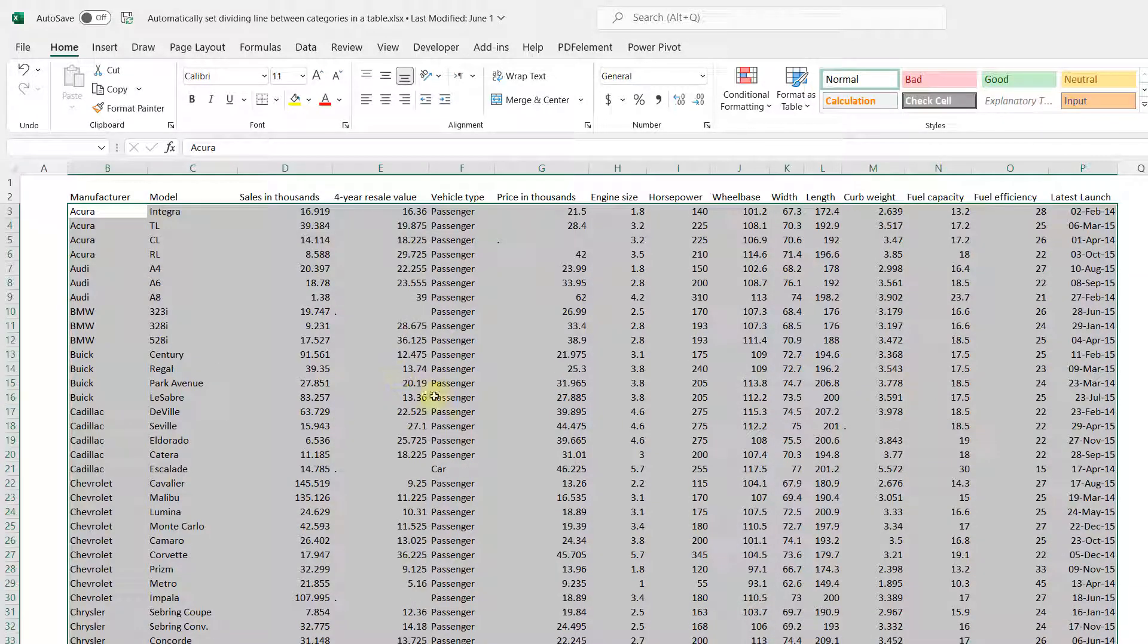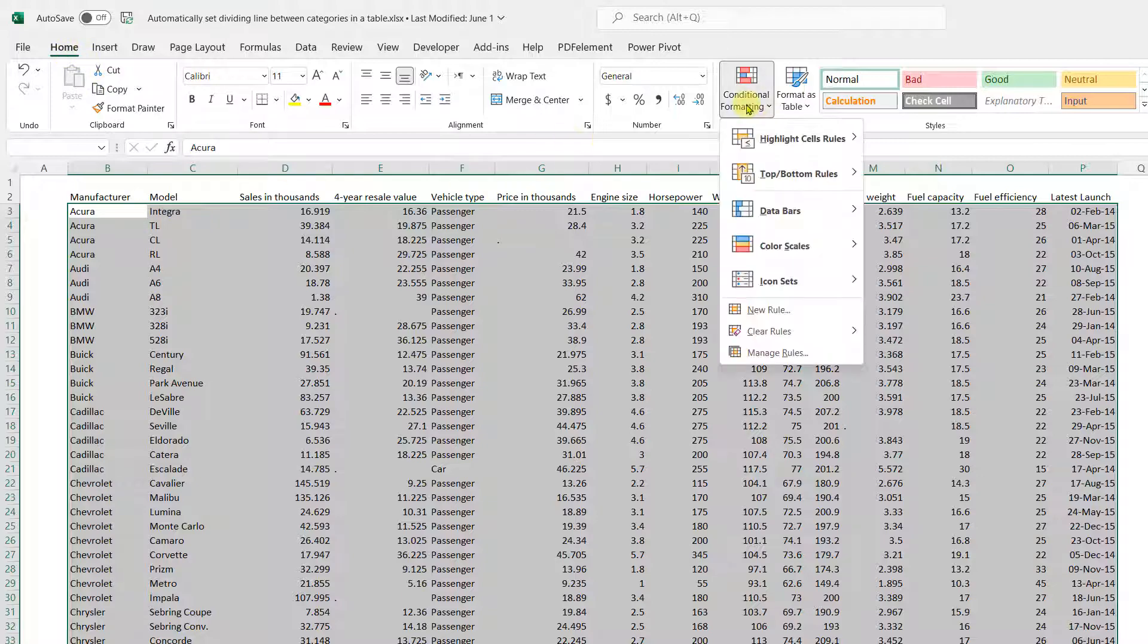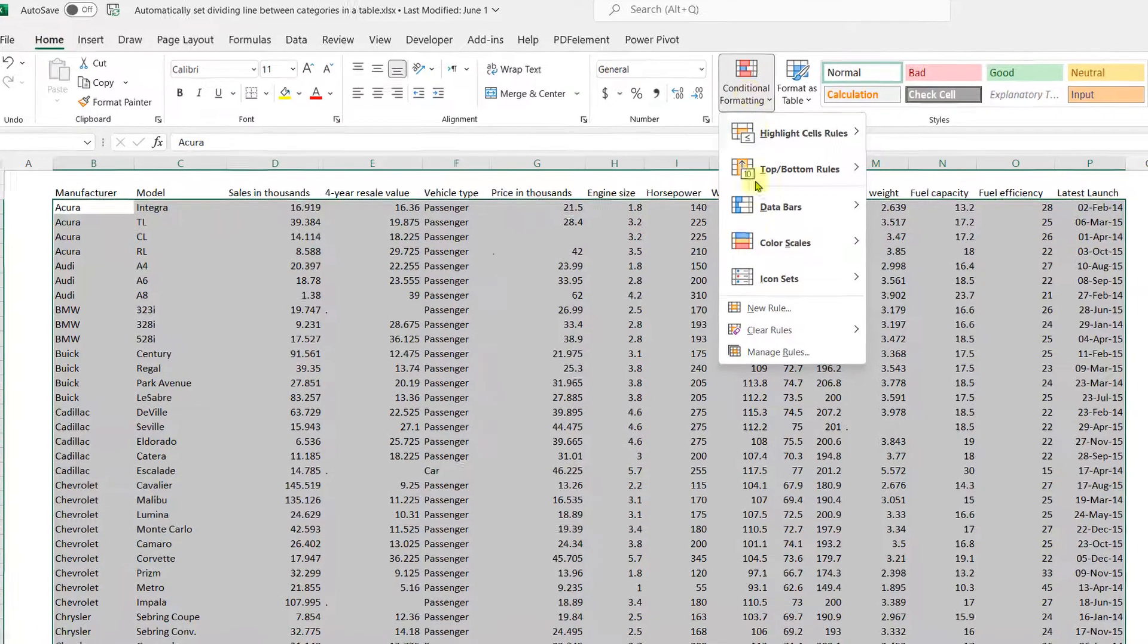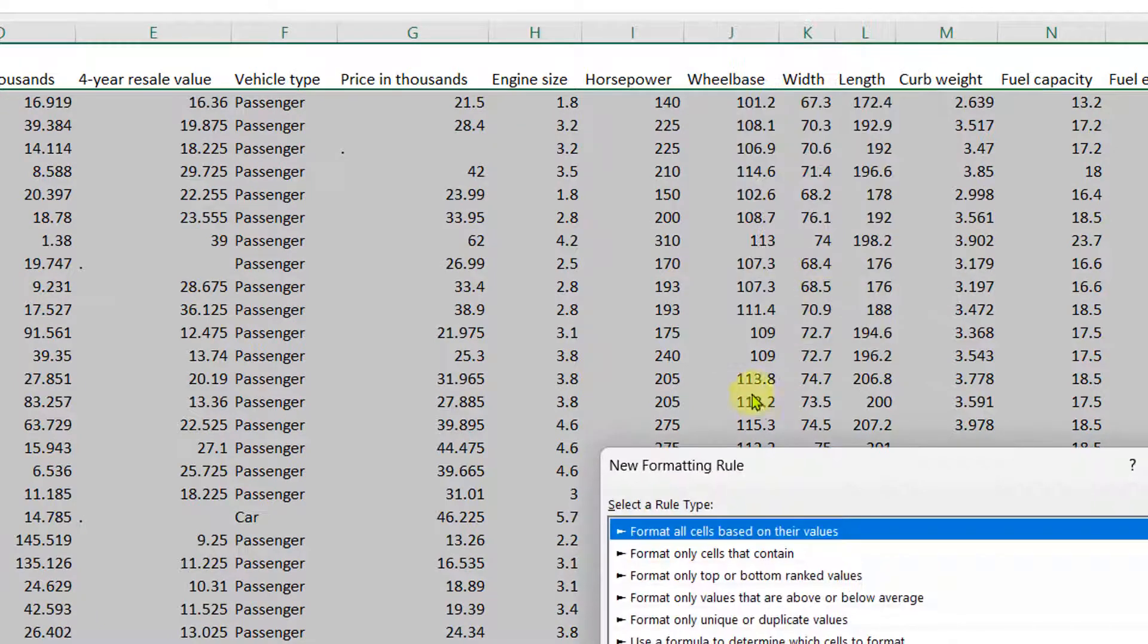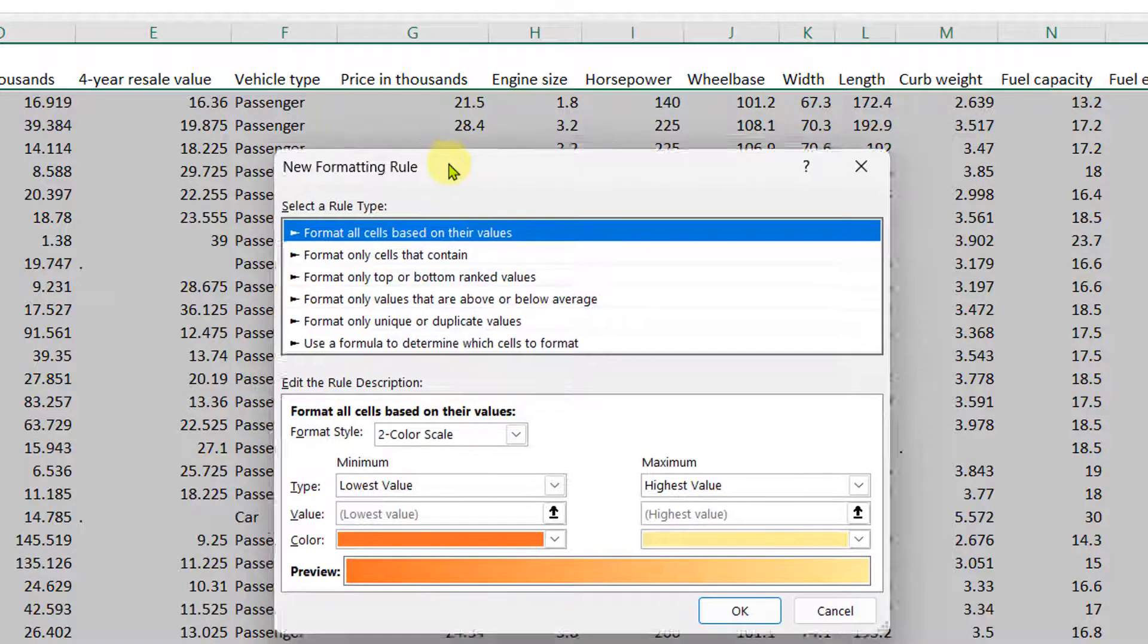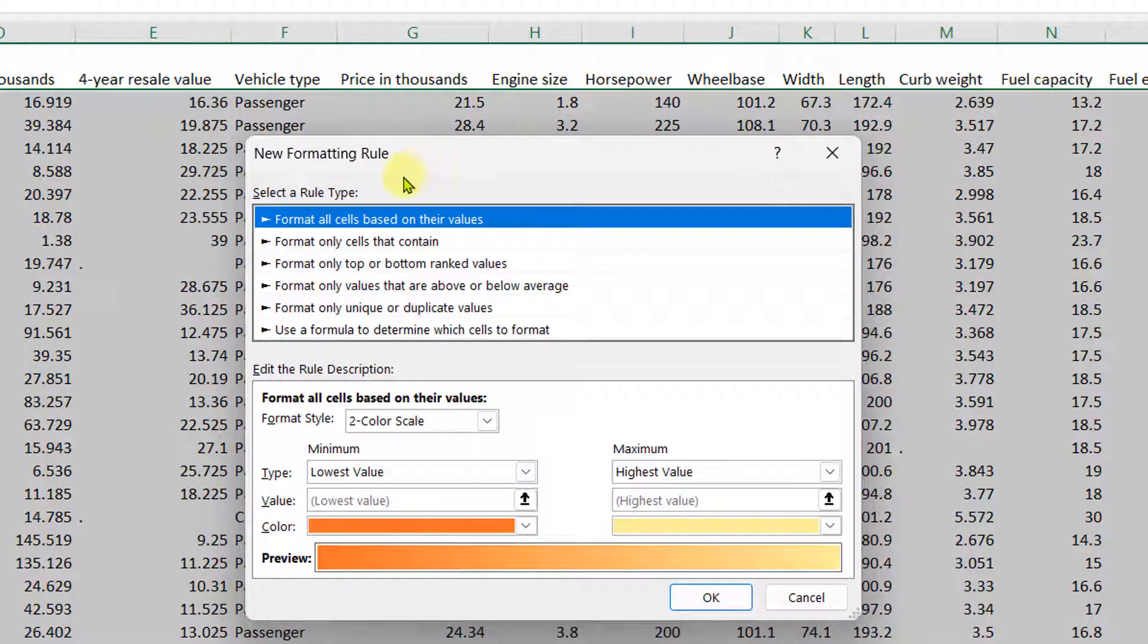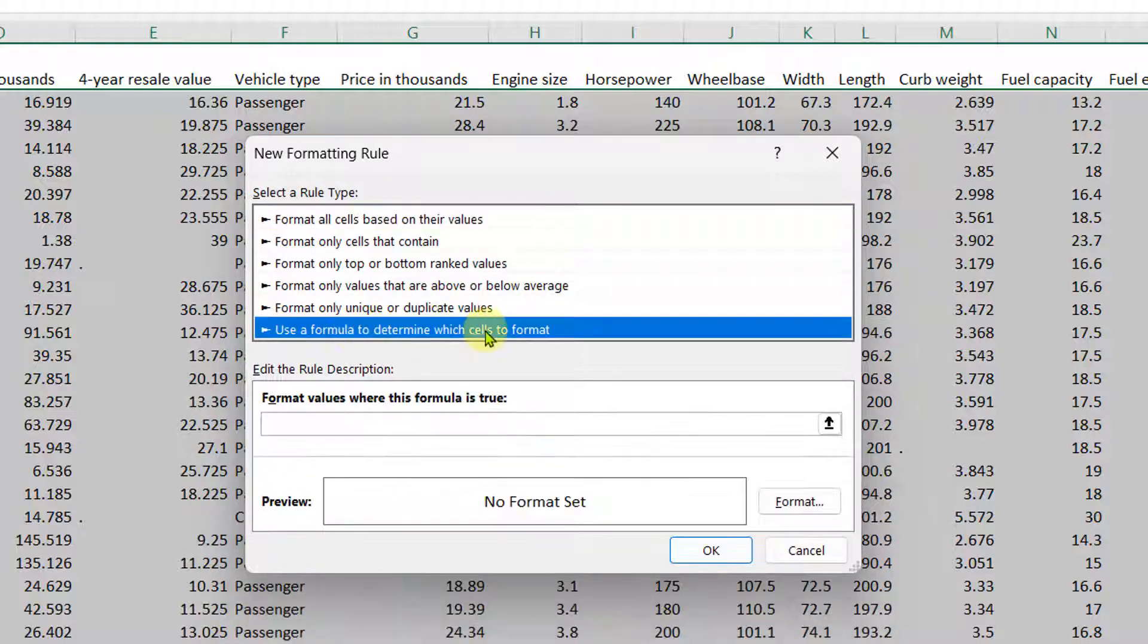And now we go up and go to Home and from Home we go to conditional formatting and then we go to new rule. Once you have the new formatting rule option available, go to the bottom option here. It says use formula to determine which cells to format.